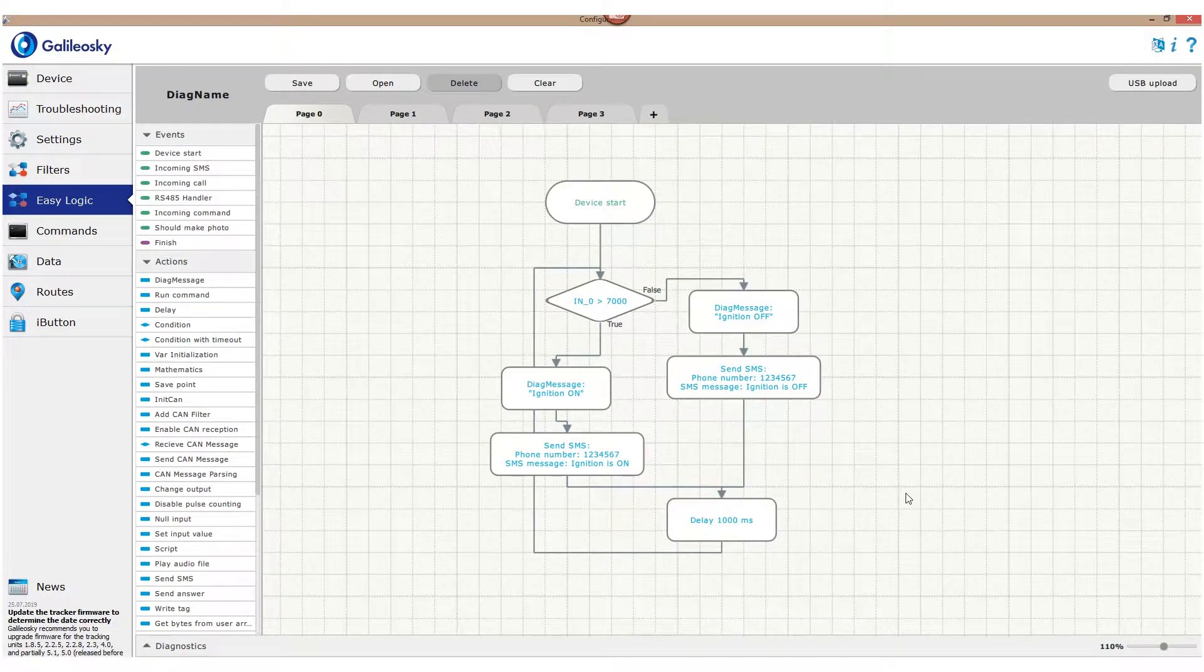It's done. Now, when algorithm runs through any of these blocks, the tracker will send corresponding messages.